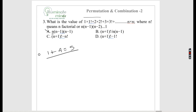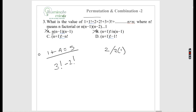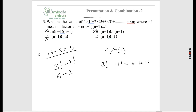Option B: factorial 2 divided by 2 = 1 — also not correct. Option C: (n+1)! − n! = 3! − 2! = 6 − 2 = 4 — not correct. Option D: (n+1)! − 1 = 3! − 1 = 6 − 1 = 5 — correct. When doing questions this way, eliminate all wrong options. The answer to question 3 is D.